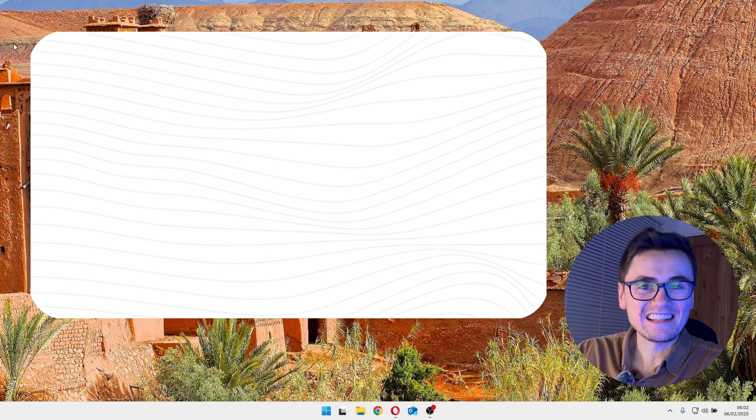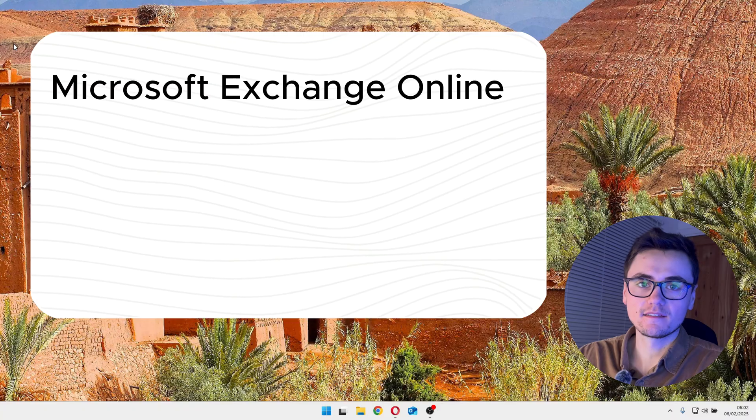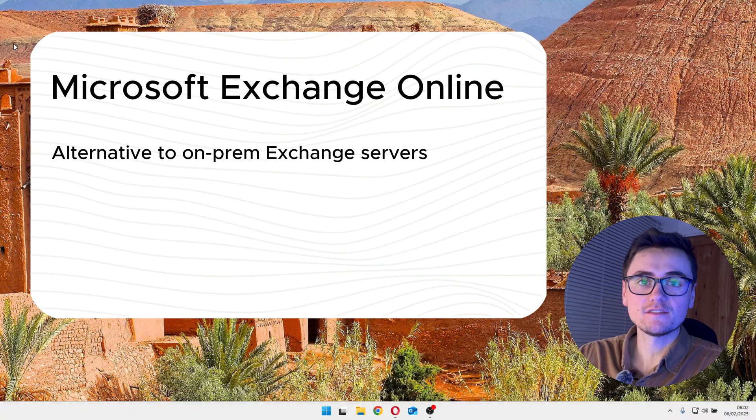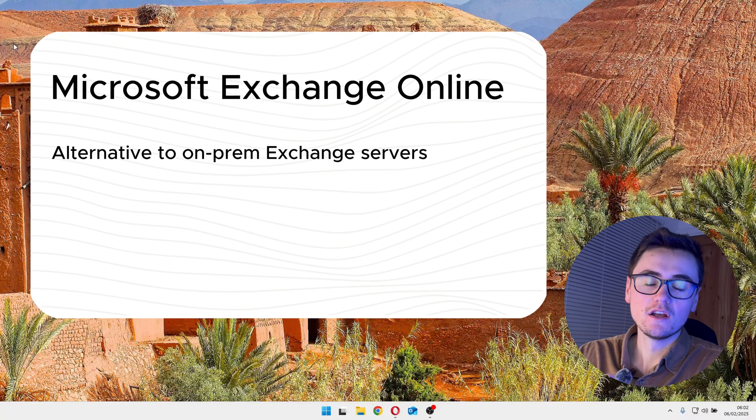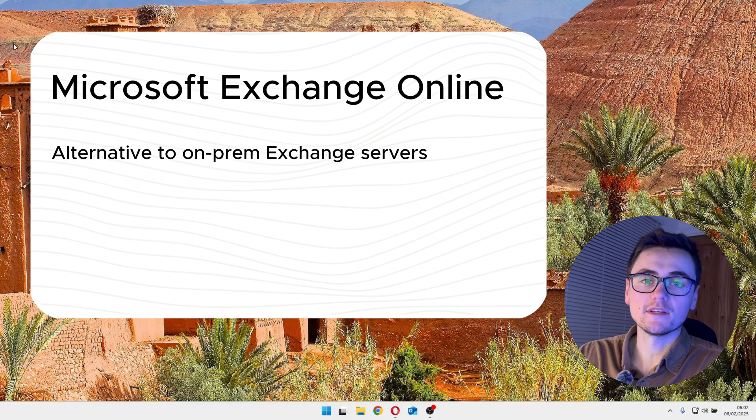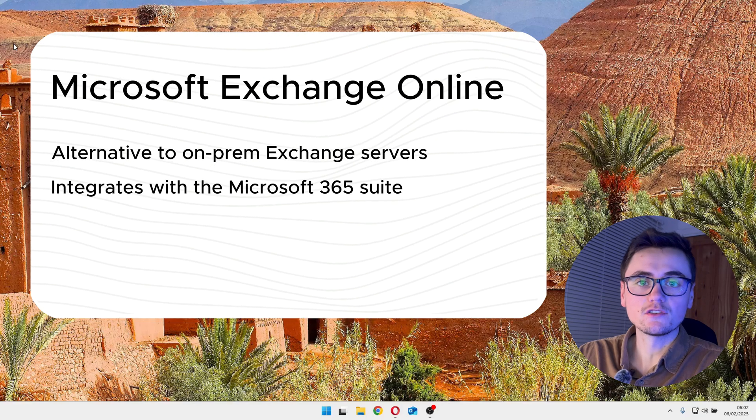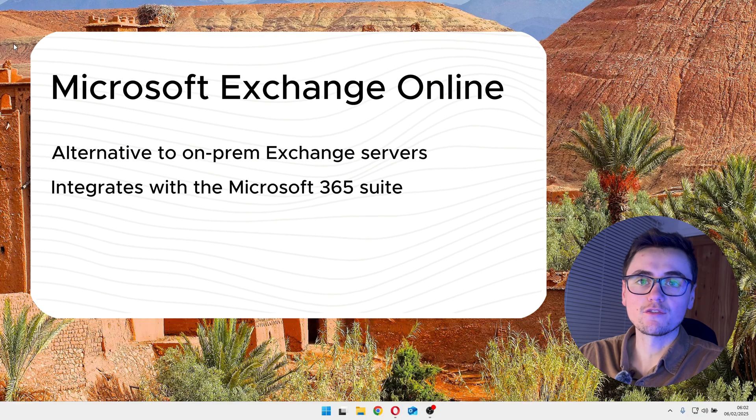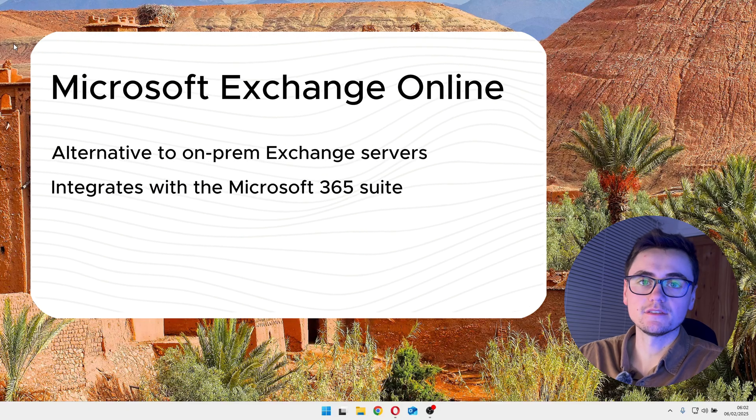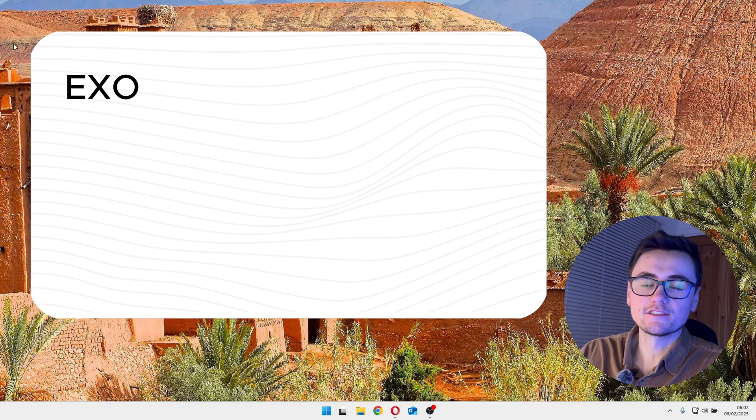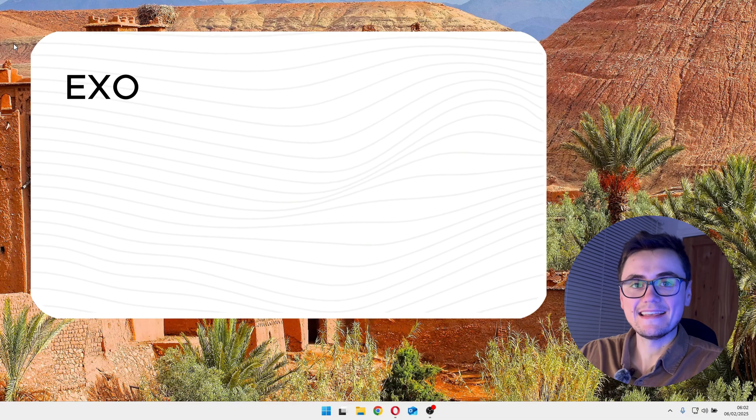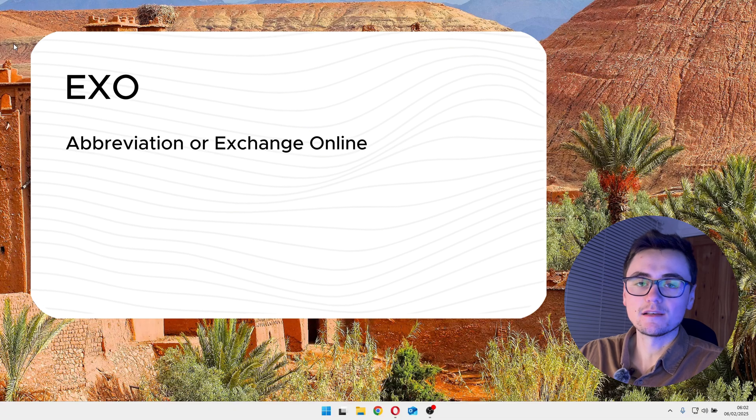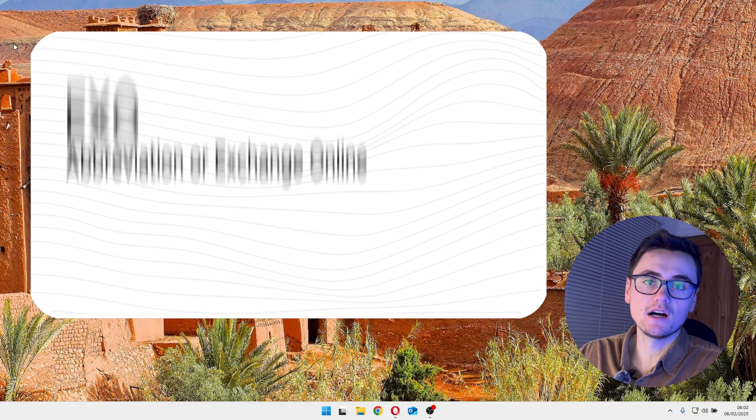So what exactly is Microsoft Exchange Online? Well, this is an alternative to having the Exchange server run locally on your premises. Exchange Online also integrates into the wider Microsoft 365 suite of applications. And finally, you might hear the term EXO. This is simply an abbreviation for Exchange Online.